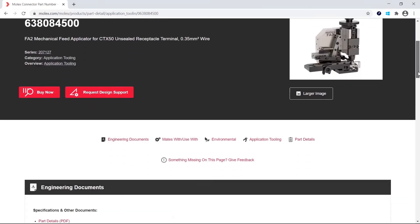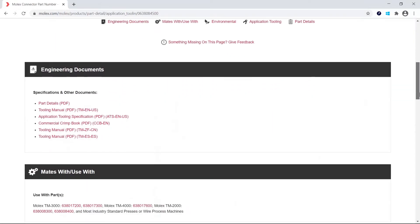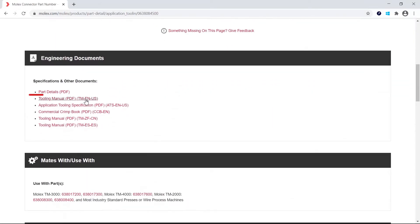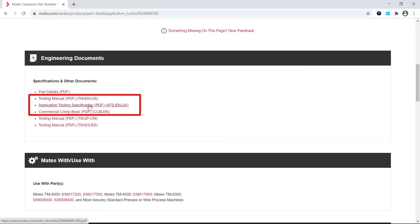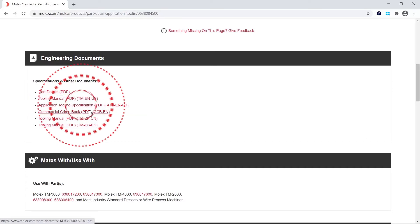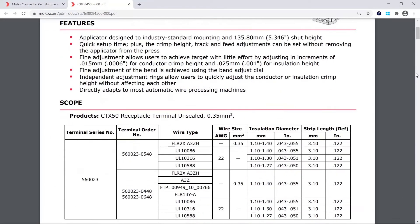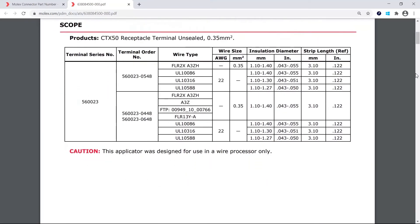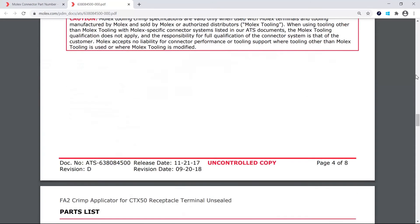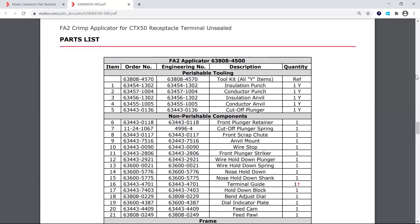From the tooling main page you will see application tooling specification, the commercial crimp book, and the tooling manual which are the main documents listed here. The application tooling specification provides all the details for that tool including the terminals that will crimp, the wire gauge range, insulation diameters, as well as other critical dimensions and specifications. This document also contains information for identifying replacement parts for tooling.